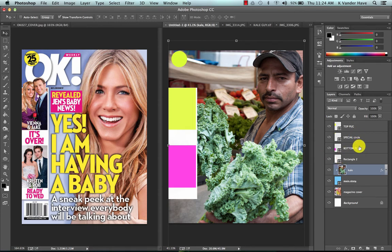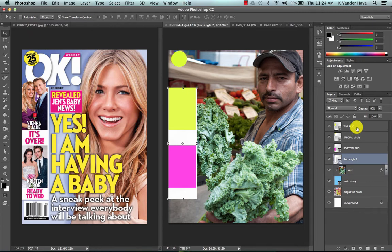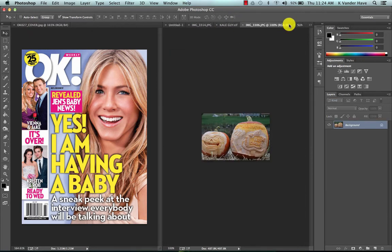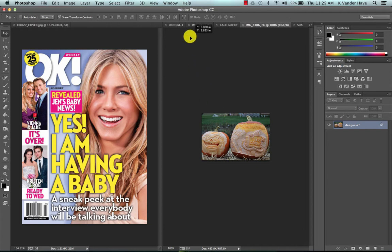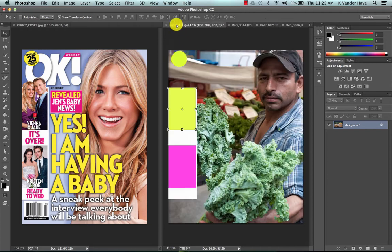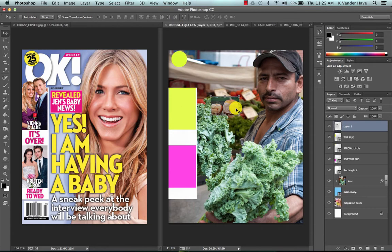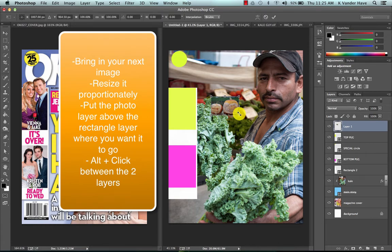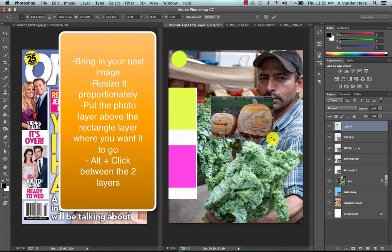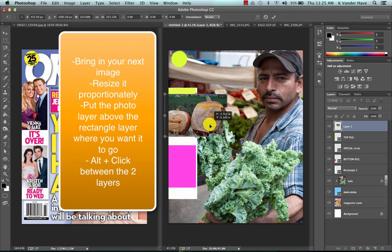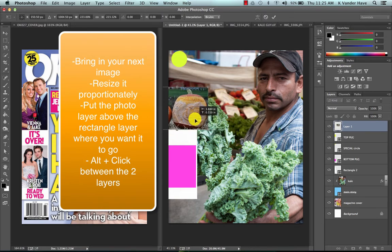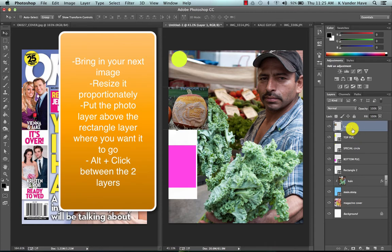And let's add these pumpkins right here. So I'm going to take my image, bring it into my document, I'm going to resize it so it fits on top of the yellow box.